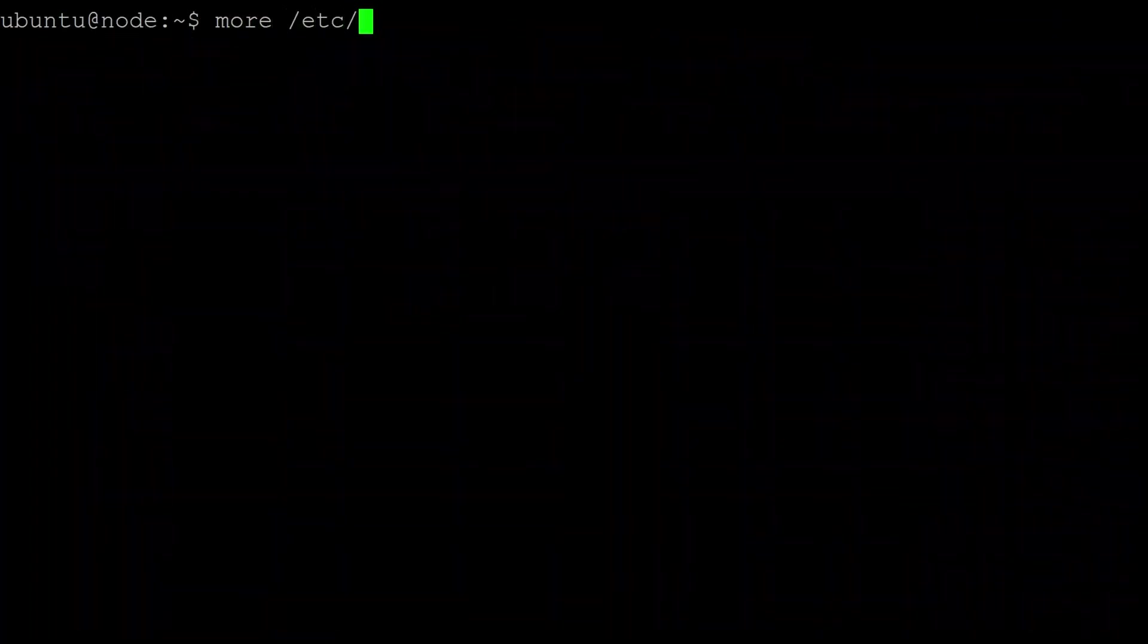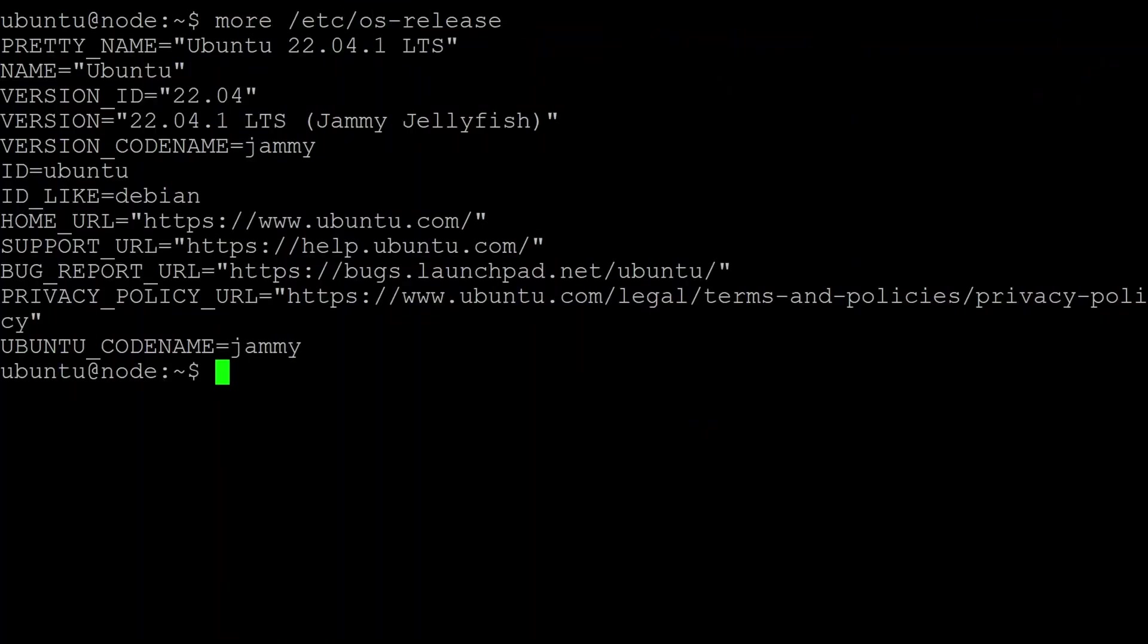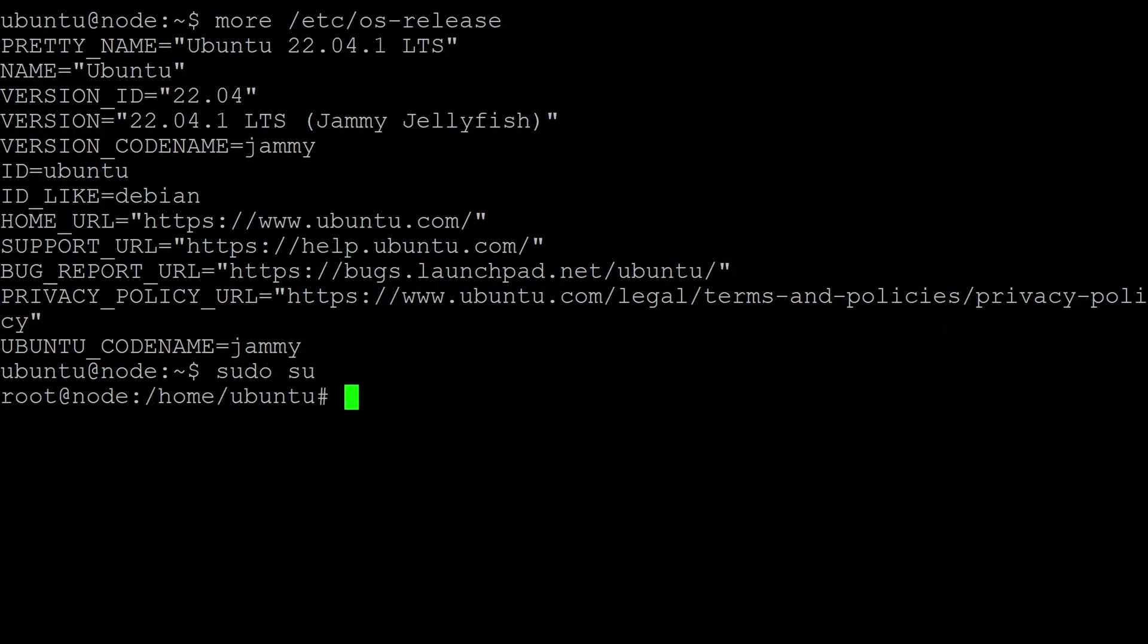This machine is running Ubuntu 22.04 server with a minimal installation. You can run this on Ubuntu workstation. I don't have any GUI, but you can use a GUI if you want to. Now we're going to be spending a lot of time as root, so we'll just sudo straight to that user.